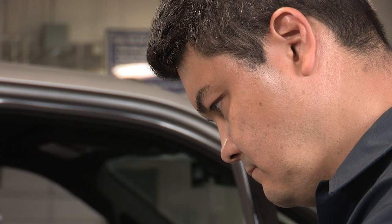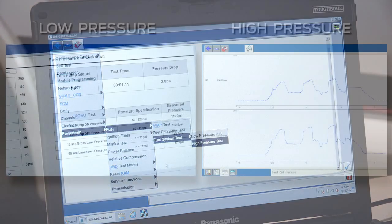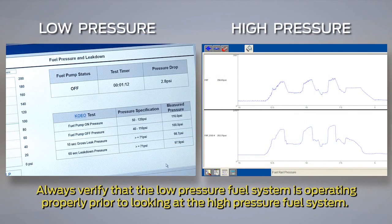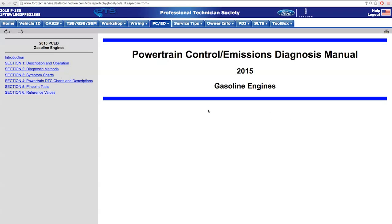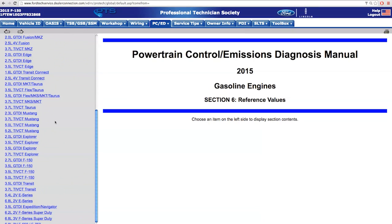Next, check the fuel system, both low pressure and high pressure. Compare the actual fuel pressure to the desired fuel pressure parameter ID on the IDS, or use the reference chart in the PCED. If there is a significant difference, see the PCED for further direction.